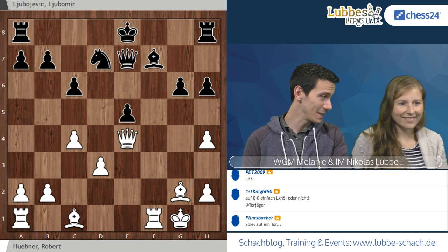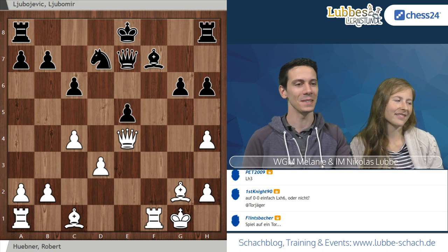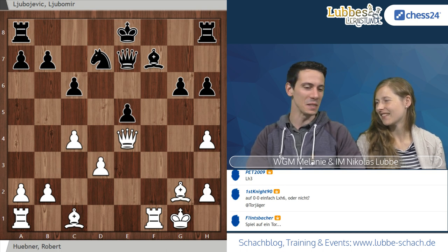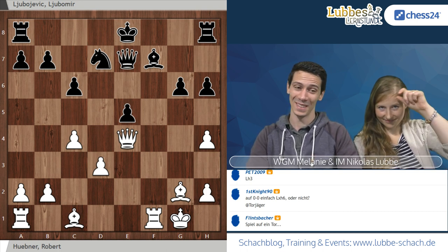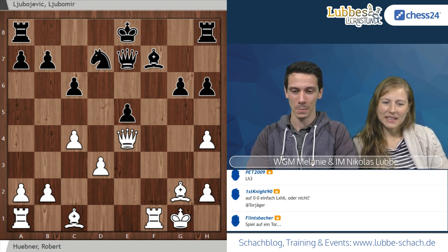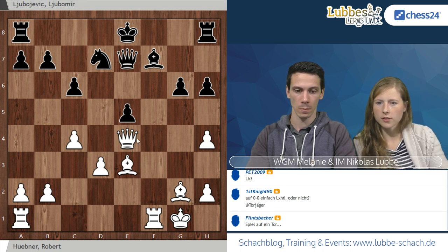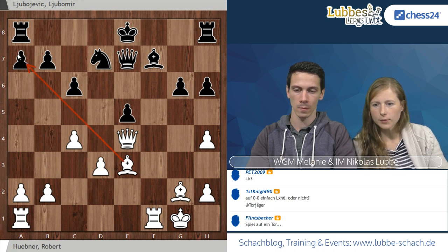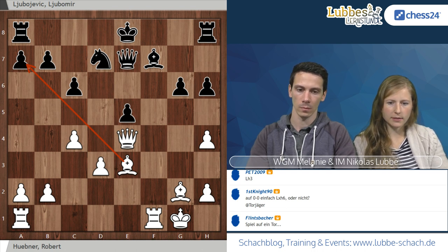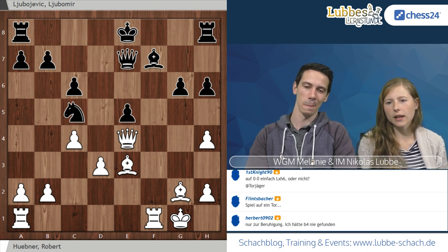Ich finde das schön, dass unser Chat diesen hochgradig positionellen Zug, der natürlich auch taktische Elemente beinhaltet, nach einer halben Minute herausfindet – was ein Hübner in der Partie nicht gefunden hat. In der Partie kam Läufer E3, ein Zug der sehr natürlich ausschaut, richtet sich gegen Langrochade, weil der Punkt A7 jetzt immer schwach ist. Das Problem von Läufer E3 ist, dass Schwarz hier konkrete Maßnahmen hat: Springer C5 greift die Dame an und verstellt die Diagonale.